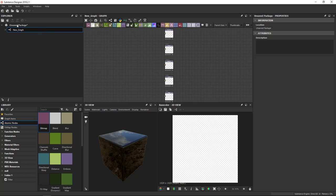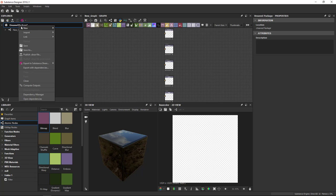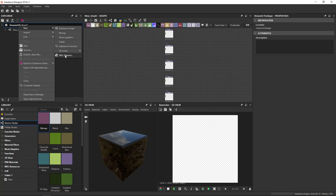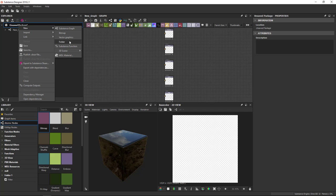So we've talked about creating new graphs, but if I right-click on a package, there's actually three methods in here. If I hit New, we've mainly created Substance Graphs. But you can also create bitmaps, vector graphics, folders, substance functions, 3D scenes, and even MDL graphs in here. Keep in mind that with the New menu, you create a resource completely from scratch. It will be empty, except for graphs where you have a template chooser. So you have to build it up yourself completely.